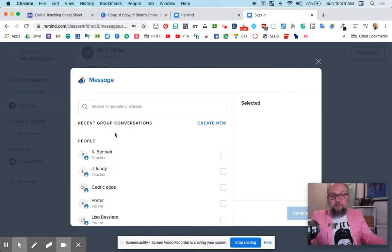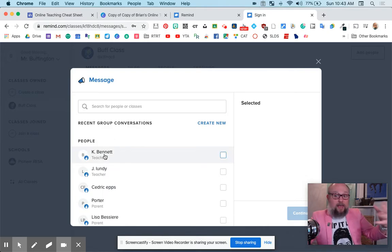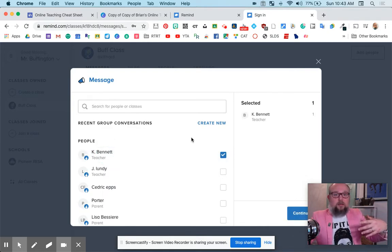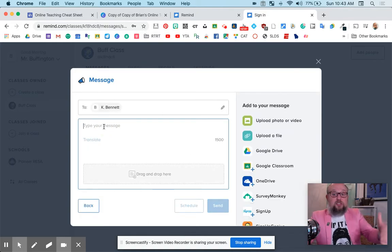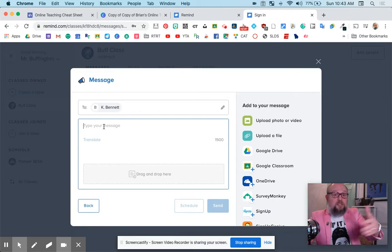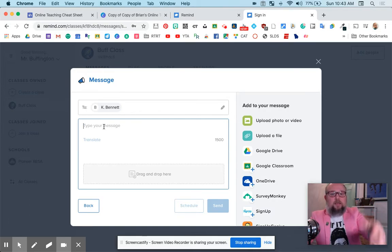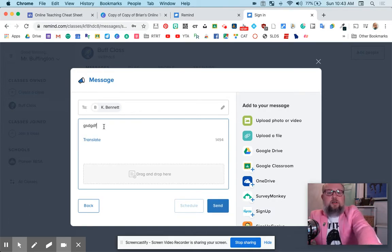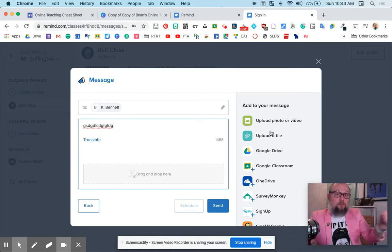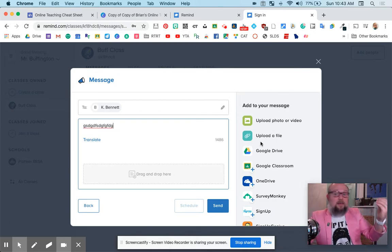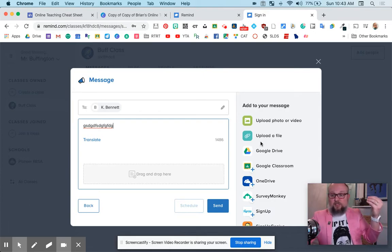And you could grab some people, maybe some people that you already have in another class. There you go. Hit continue. And you could send a message to that one person if you like, or to a whole class. So message here. And then you can attach different things to your message. That could be a rubric. It could be just a you're going to do this, I believe in you type message.